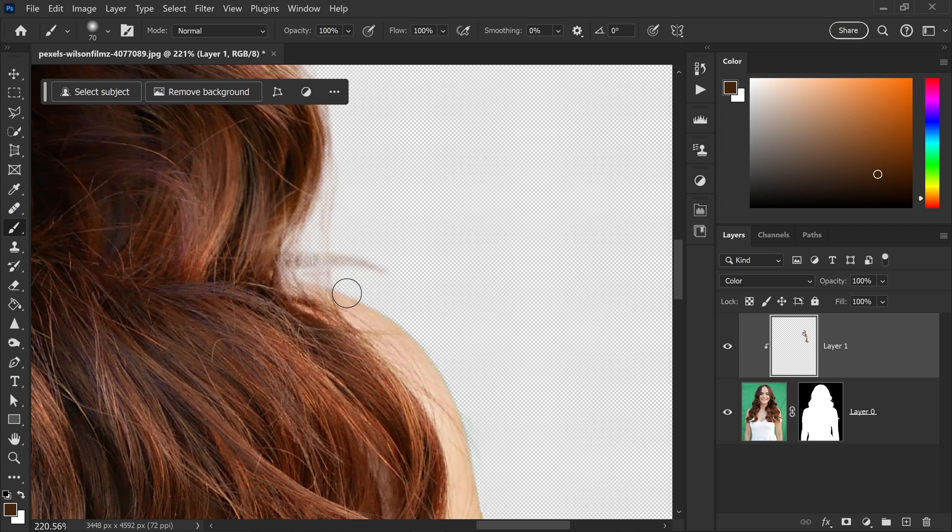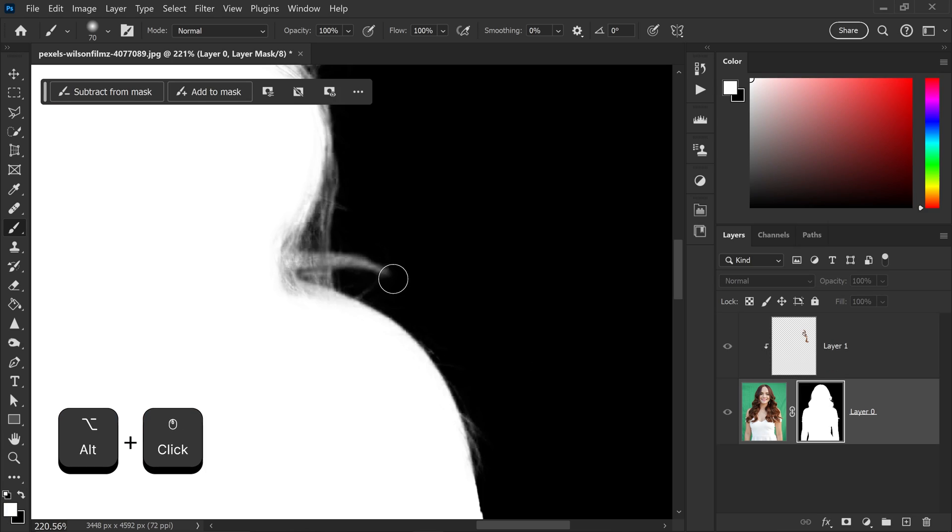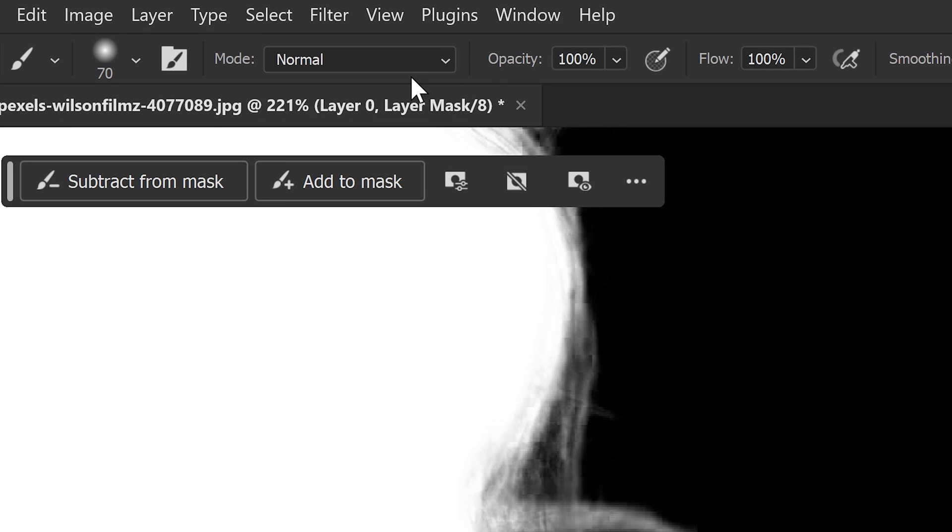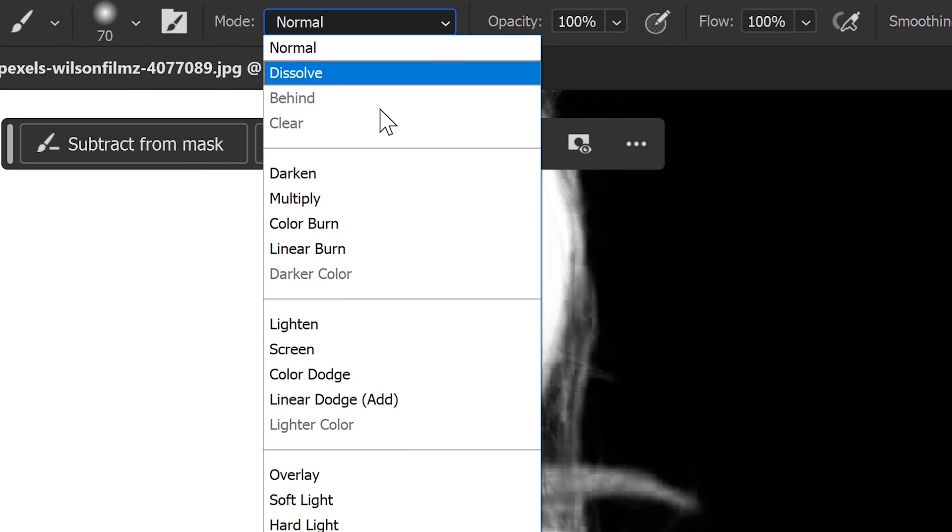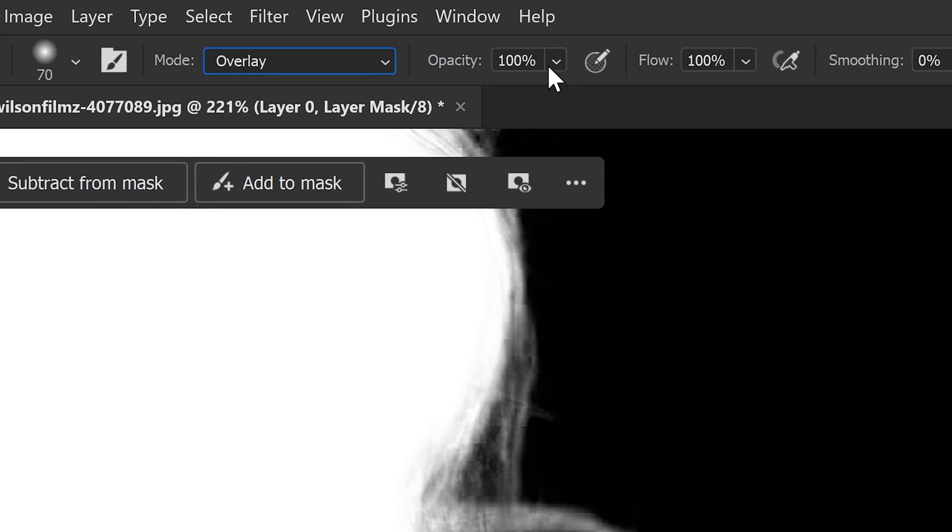So to fix this one, it is really simple and really easy to do, because all you need to do is just hold Alt, left click on your mask. This will give you a preview of a black and white preview. And then from here, if you set your brush to an overlay, you can lower the opacity.